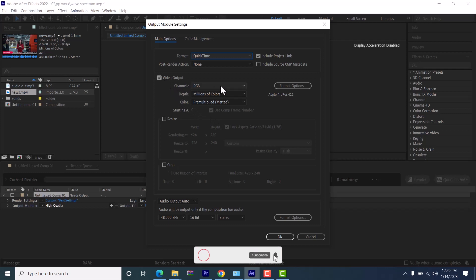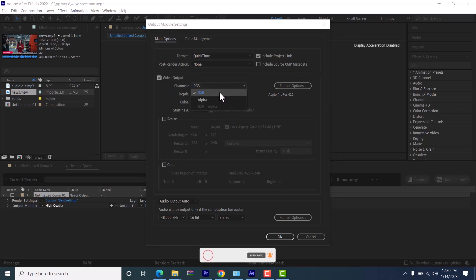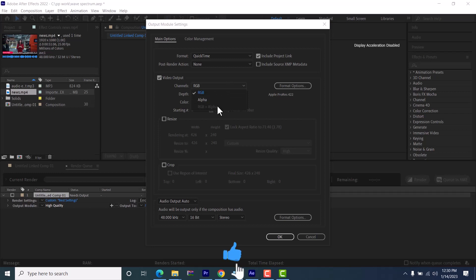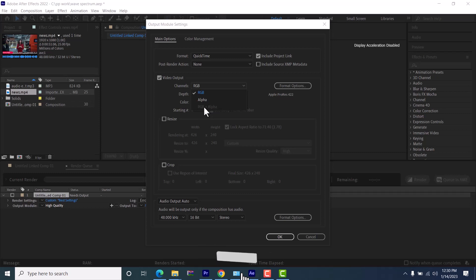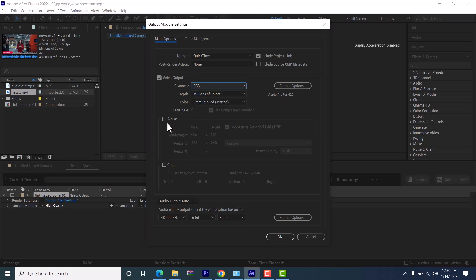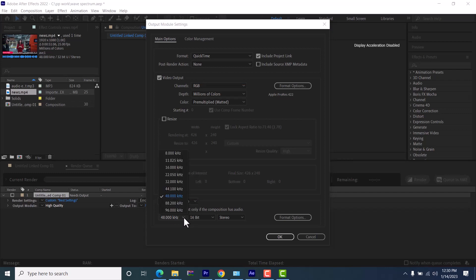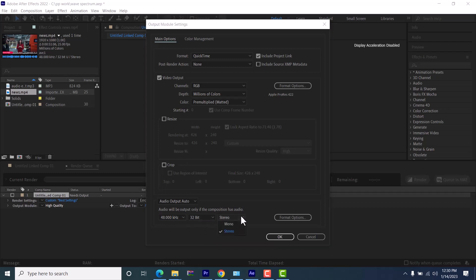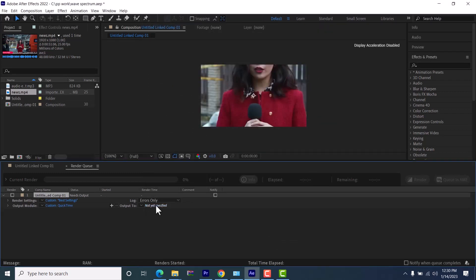Make sure that your video output is checked. For channels, you have three options: RGB, Alpha, or RGB plus Alpha. With RGB plus Alpha you will be able to export transparent background videos. If you don't want a transparent background, just click RGB. Ignore the resize and crop options. For audio output, leave it at 48,000 Hz, set bits to 32-bit for very high quality, leave the option as stereo, and hit OK.